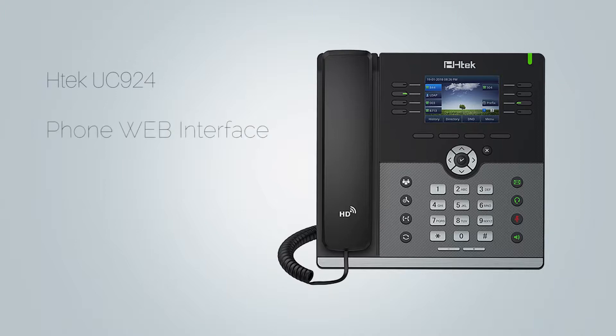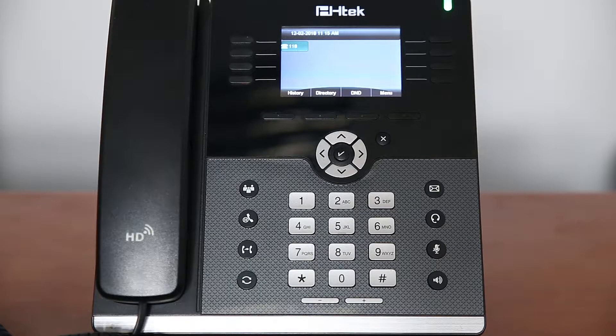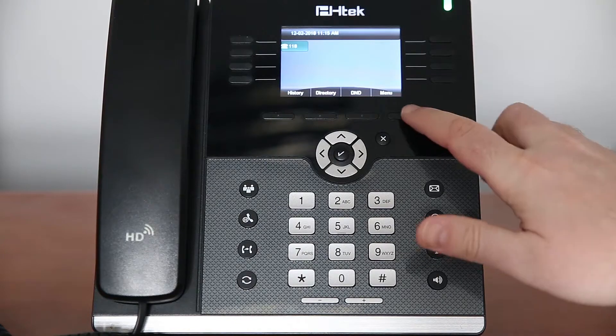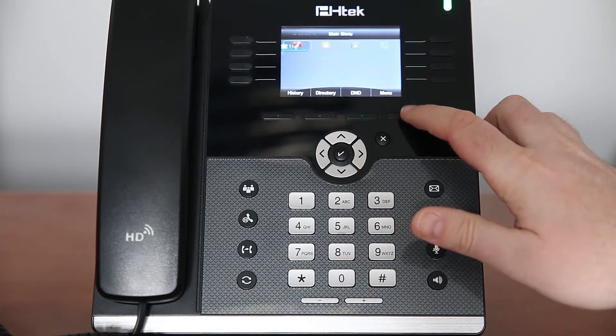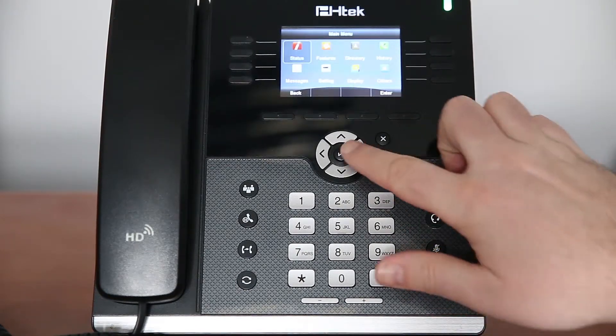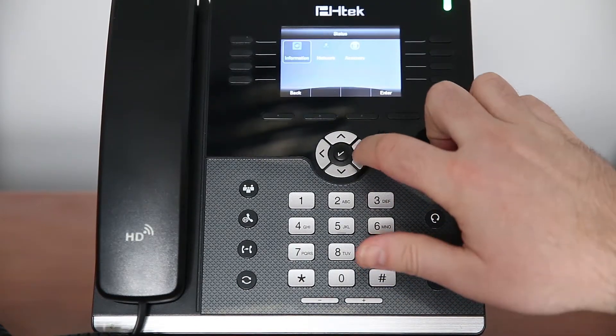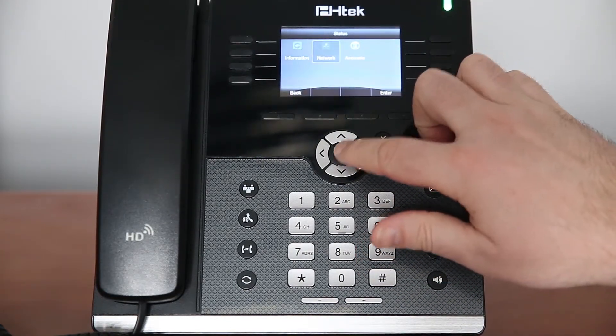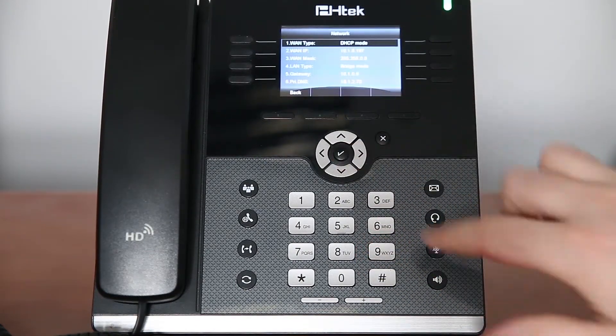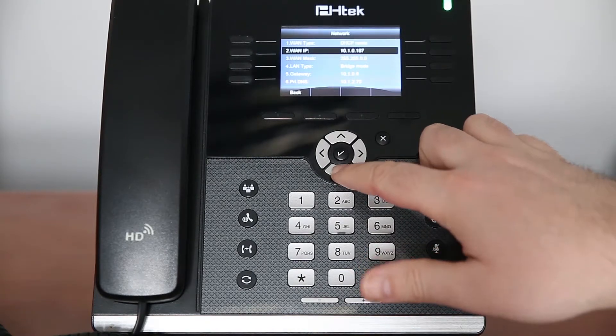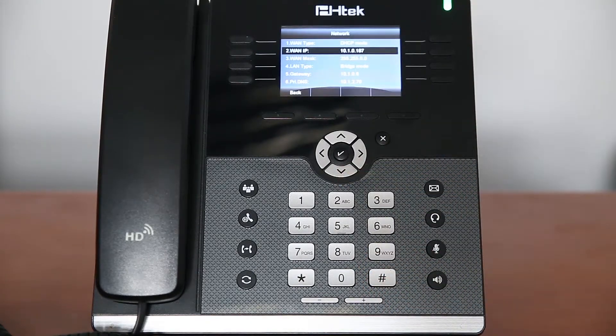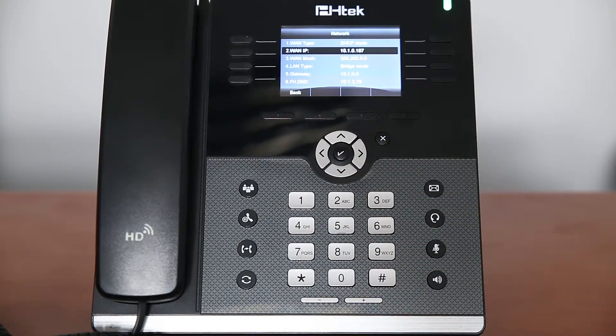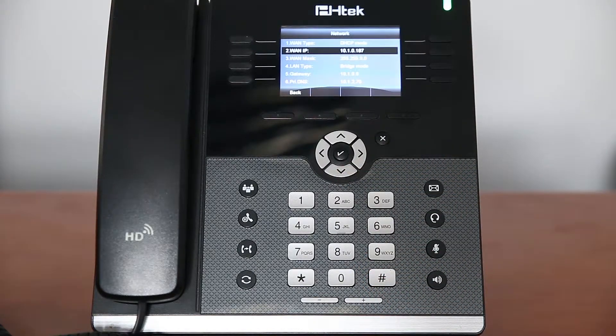The easiest way to auto provision your phone is through the phone web interface. To access the phone web interface you will need your phone IP address. Your phone IP address can be found inside the phone main menu. Simply open status and then network menu. Under IP field you will see your phone IP address.